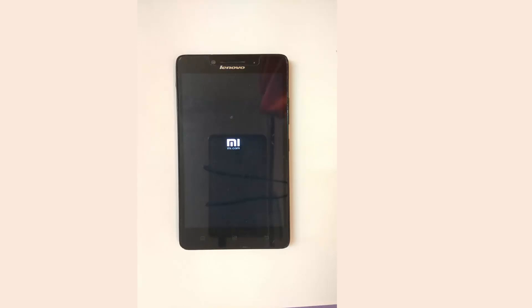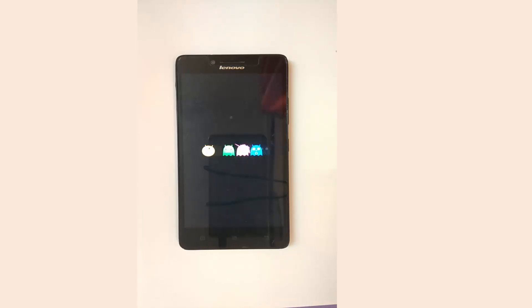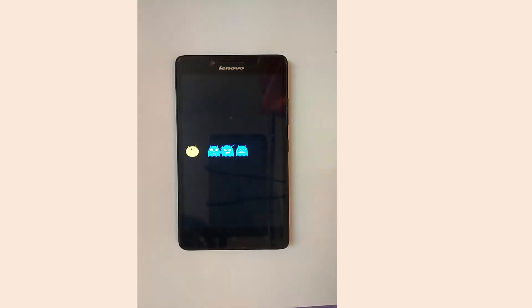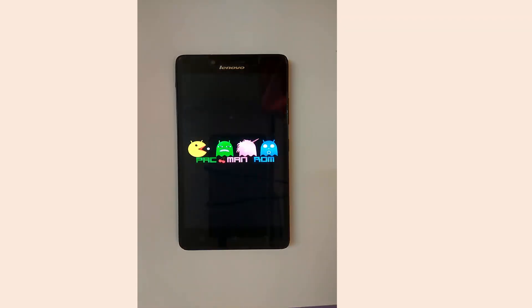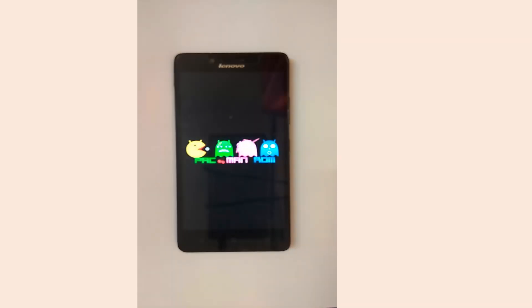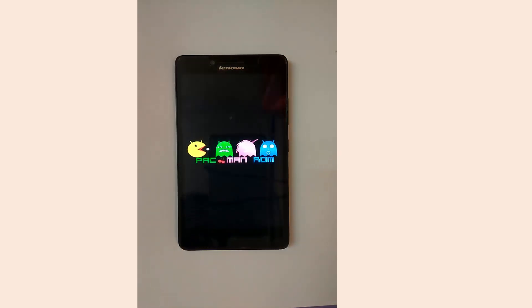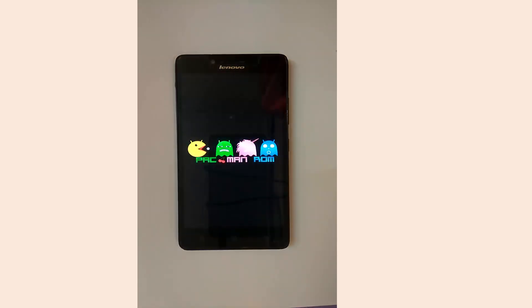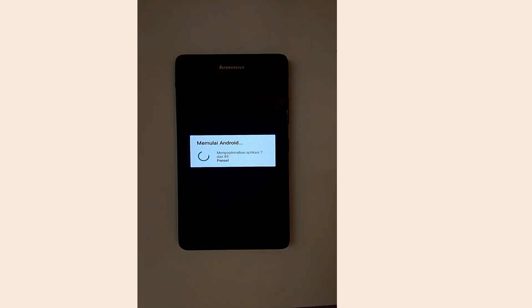Now select Reboot System. Usually the first boot up may take a long time, so wait for a few minutes.